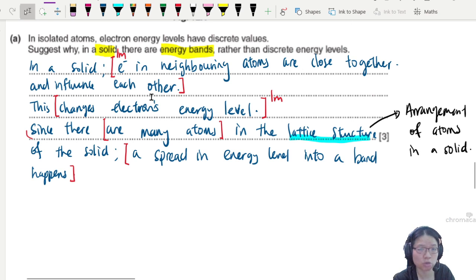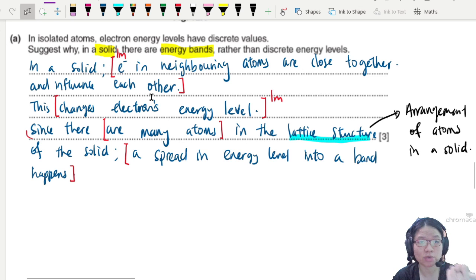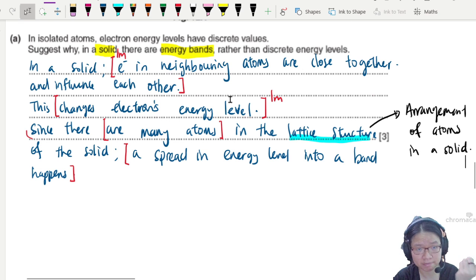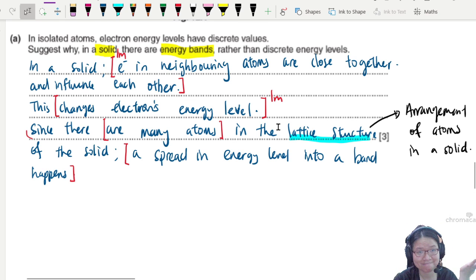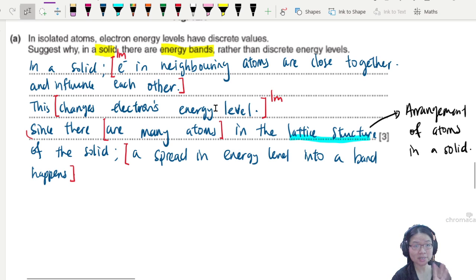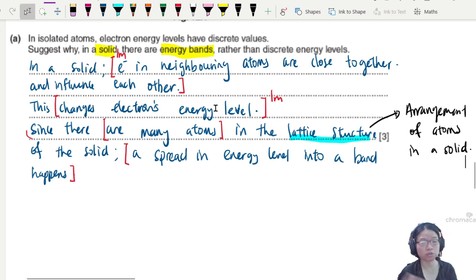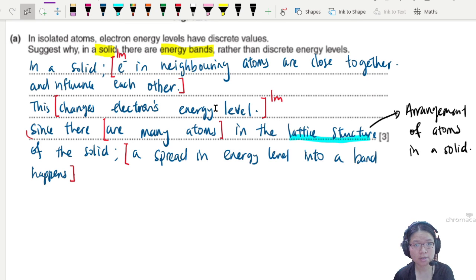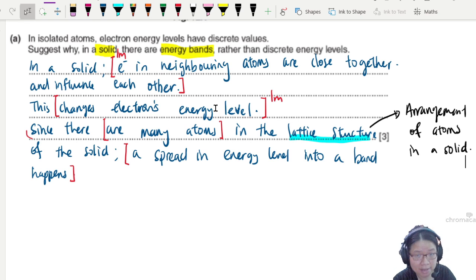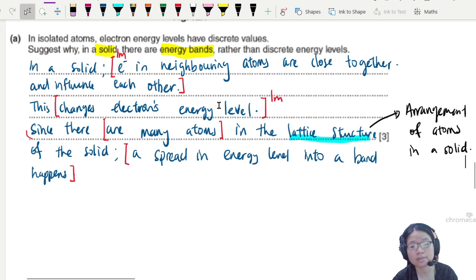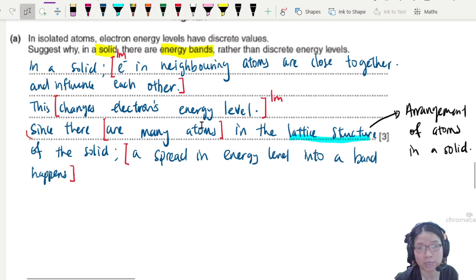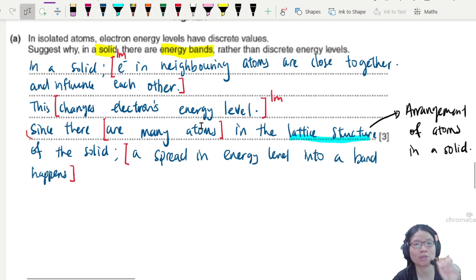To summarize band theory in three points: electrons in neighboring atoms are close to each other; they influence each other; this slightly changes the electron's energy level; and because there are many atoms in a solid lattice structure, the energy levels spread into a band. Now we'll apply band theory to three different materials: the conductor, the semiconductor, and the insulator — but first we need to understand what the energy bands look like for each and how to describe them.